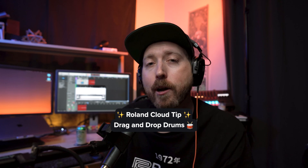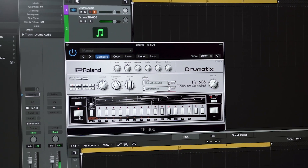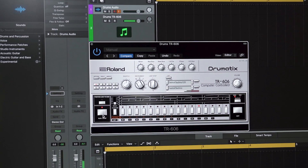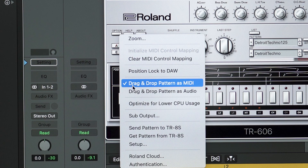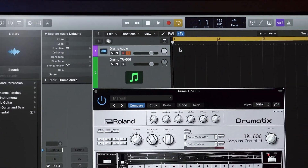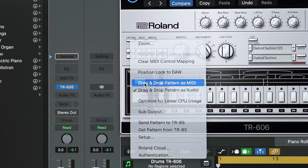Here is how you drag and drop drums. The TR-606, or any drum machine in Roland Cloud, has drag and drop patterns as MIDI or audio. Audio is good if you are looking to grab an audio sample. Let's switch it over to MIDI.